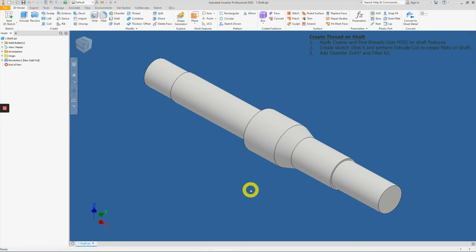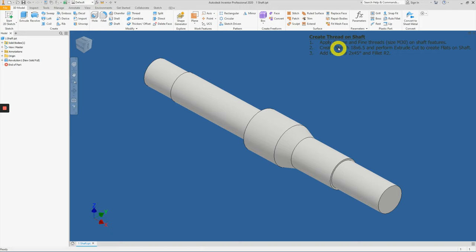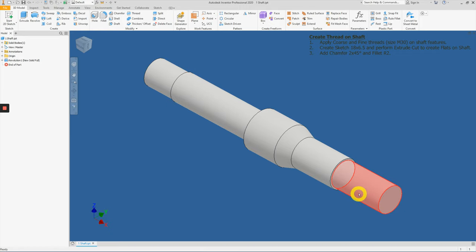Hello Class! In this video, we'll be creating different kinds of threads with coarse and fine threads on some of the shaft features.